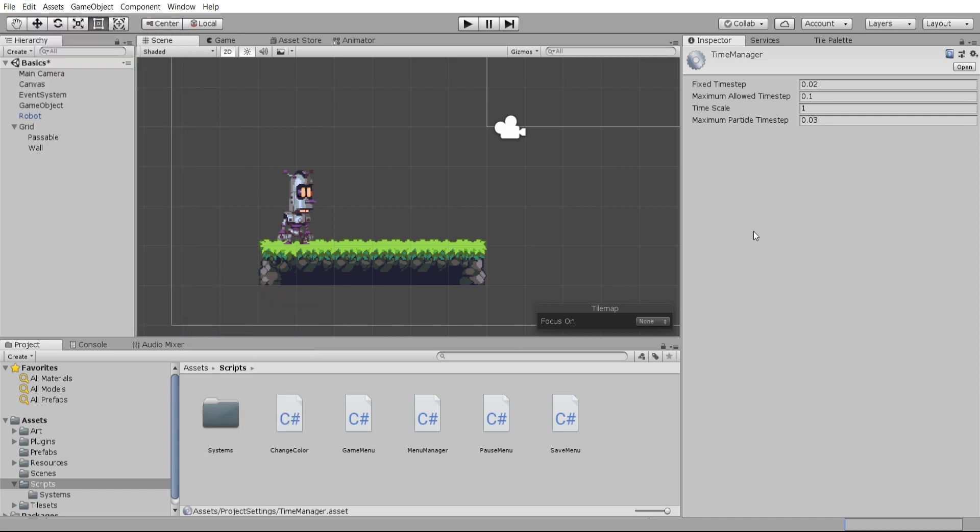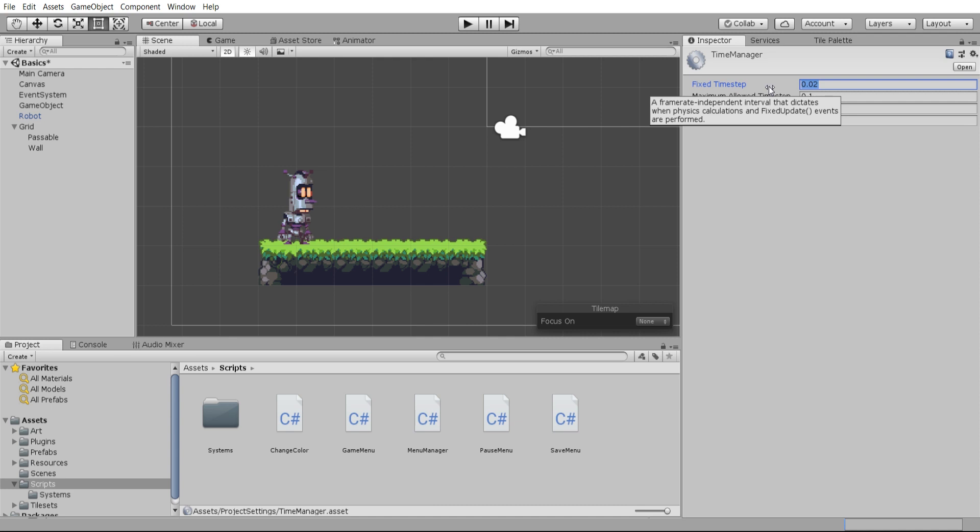And you can see fixed time step here. So this is set to 0.02 seconds, which means 50 times per second whatever is in fixed update would get called. So if you want to double that and you want this to run a hundred times a second, you could just cut the time step in half.